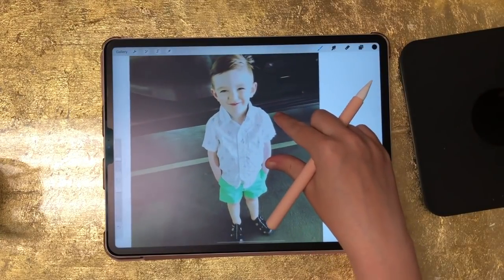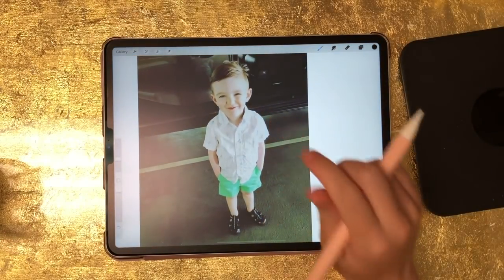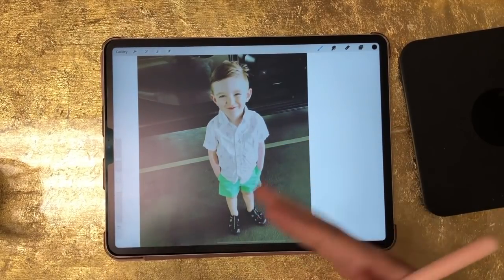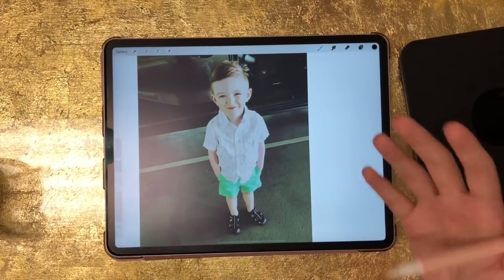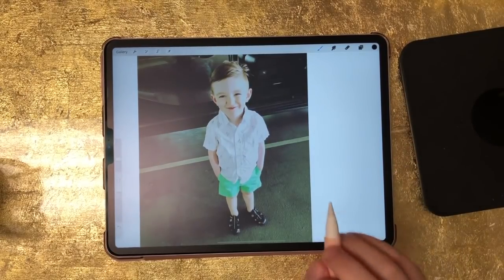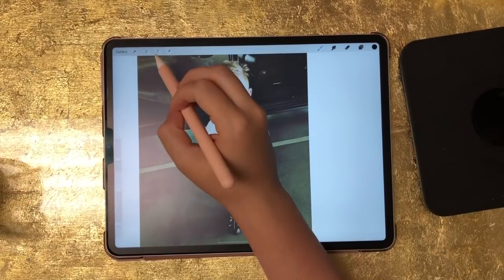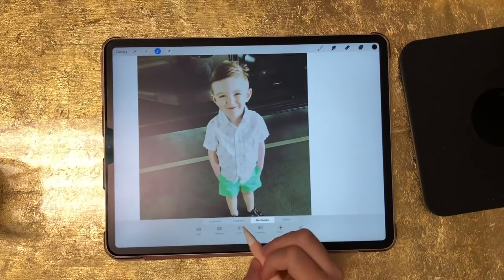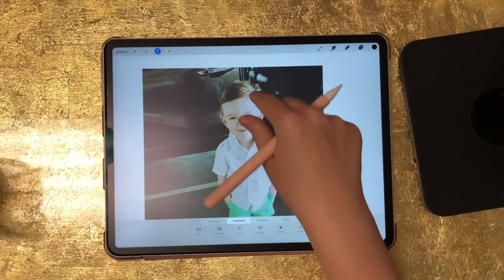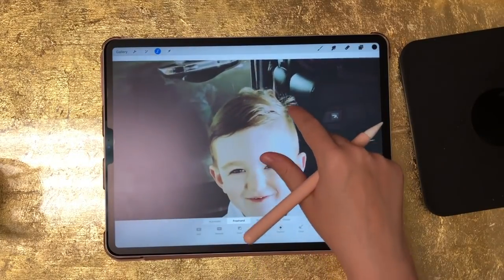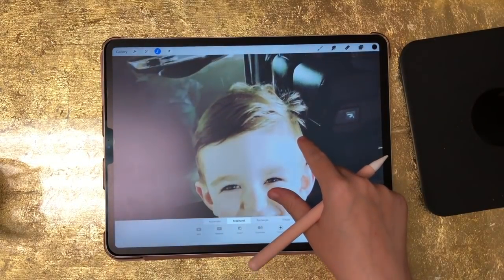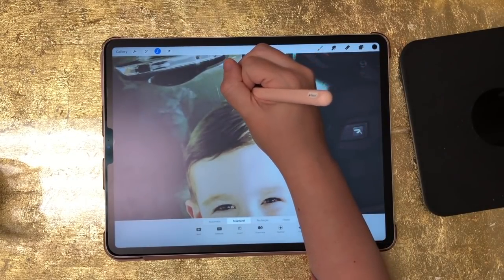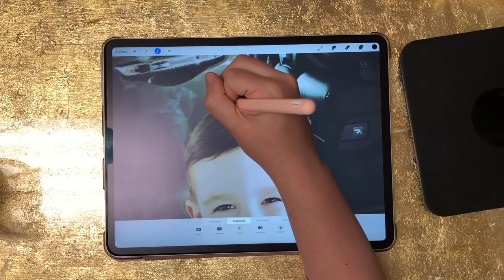Now we're just going to zoom in and trace Maddox, my son — in your case you would just trace the person in the photograph. To do that we need to use our selection tool, which is this ribbon right here. Click on that and then come down here and select freehand. Now we can zoom in as much as you need to. It doesn't have to be perfect, but I try to trace the outline of their hair and everything for the best results.